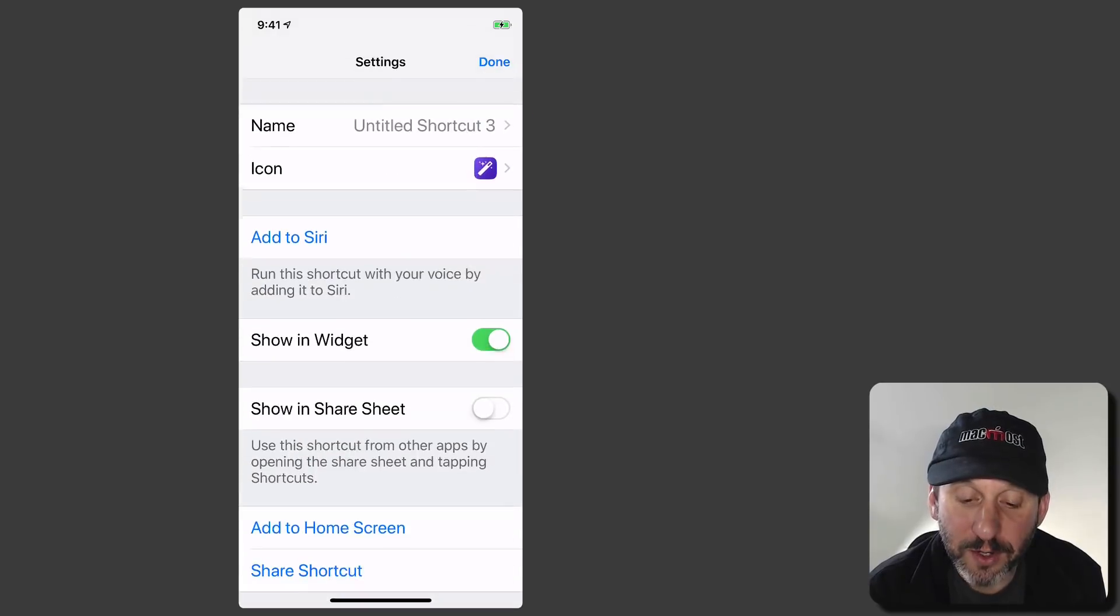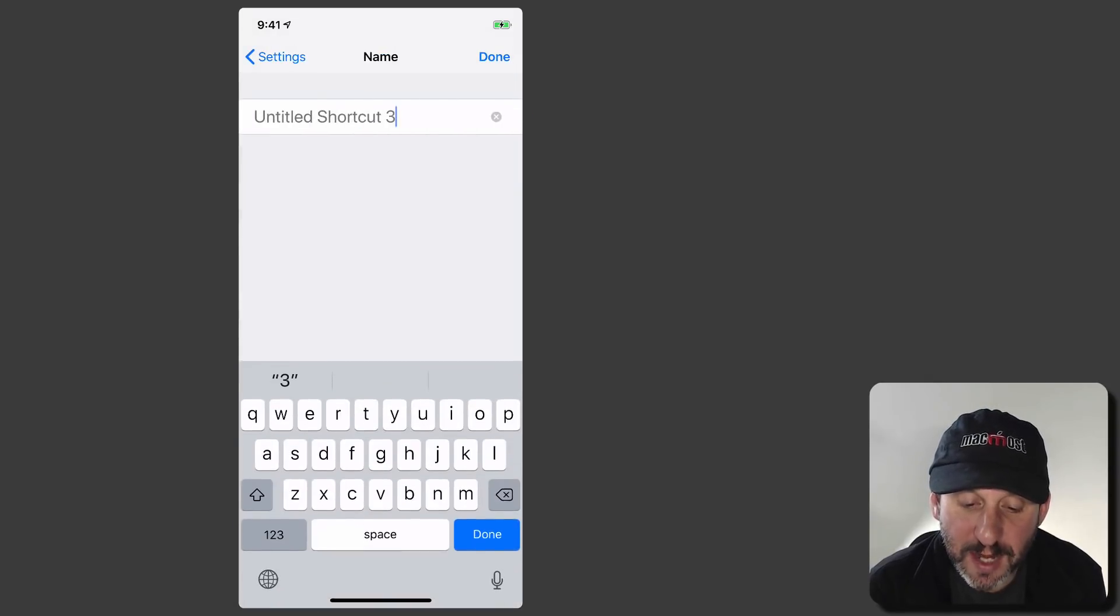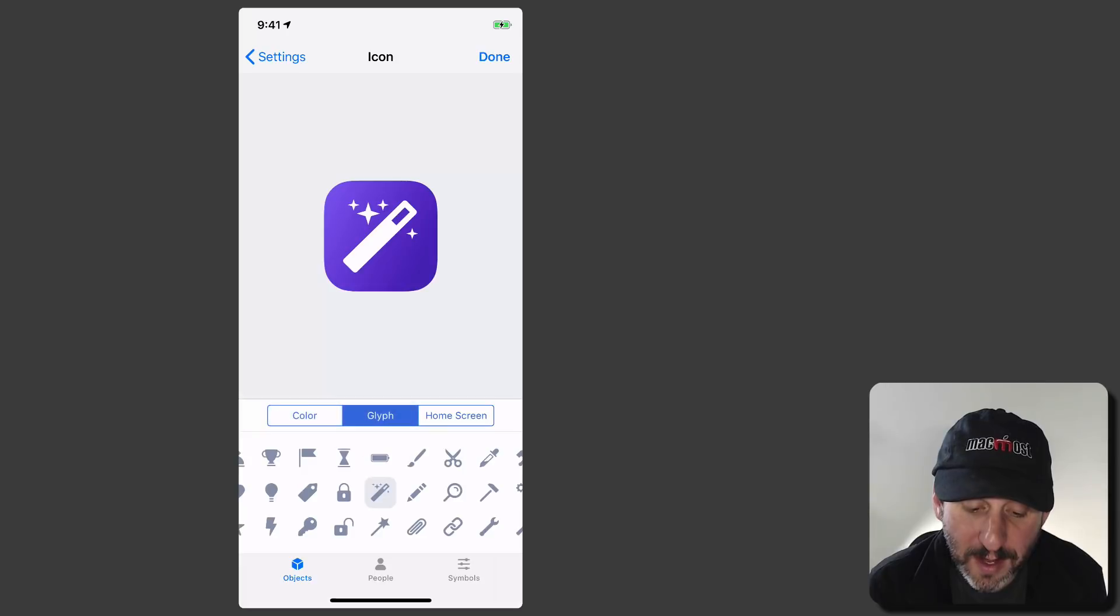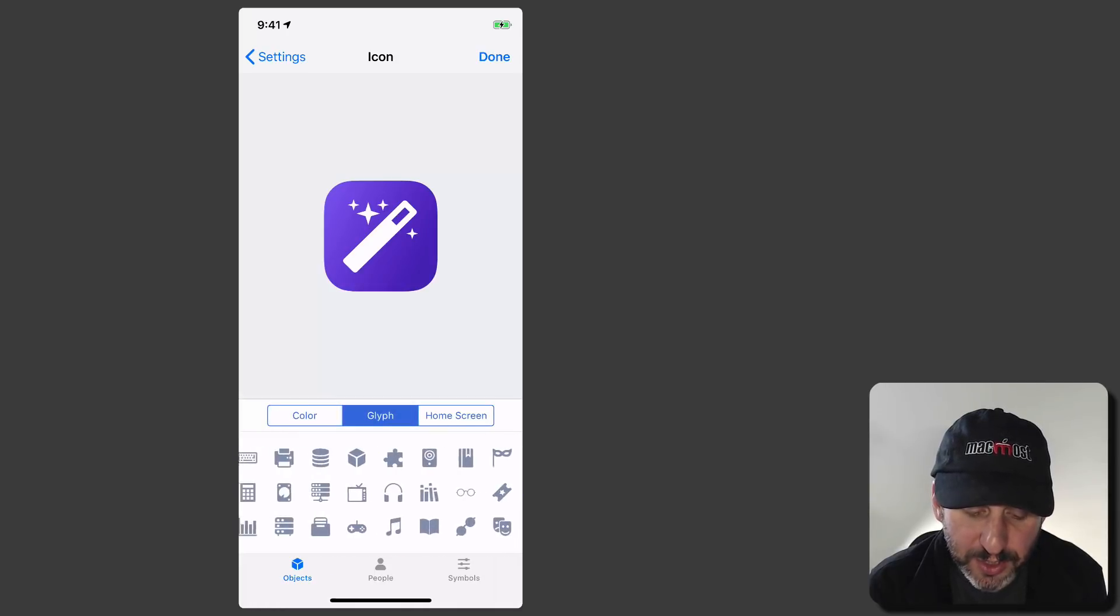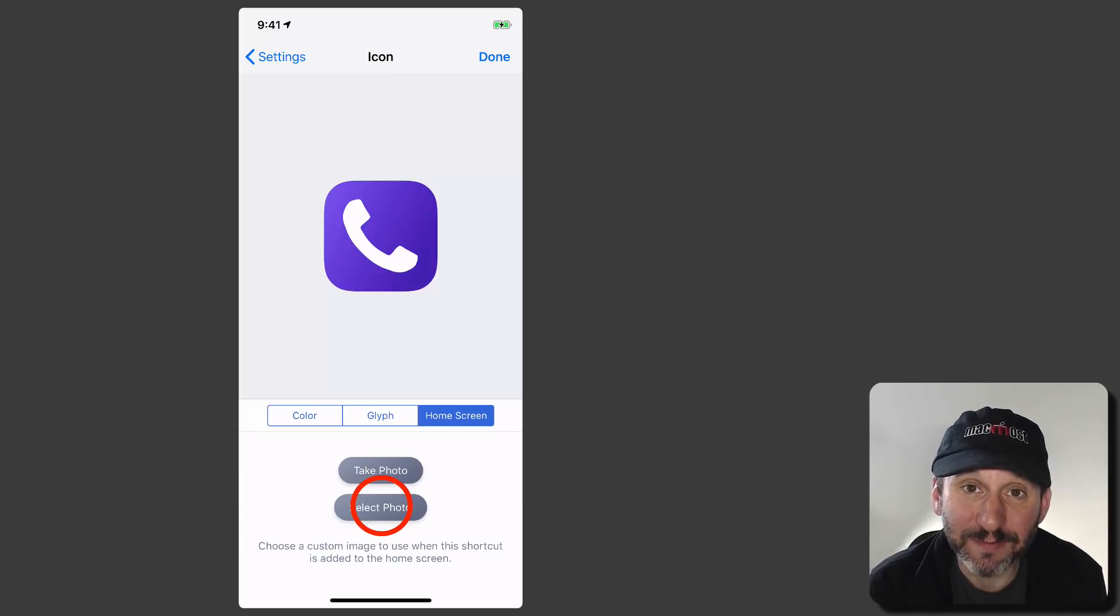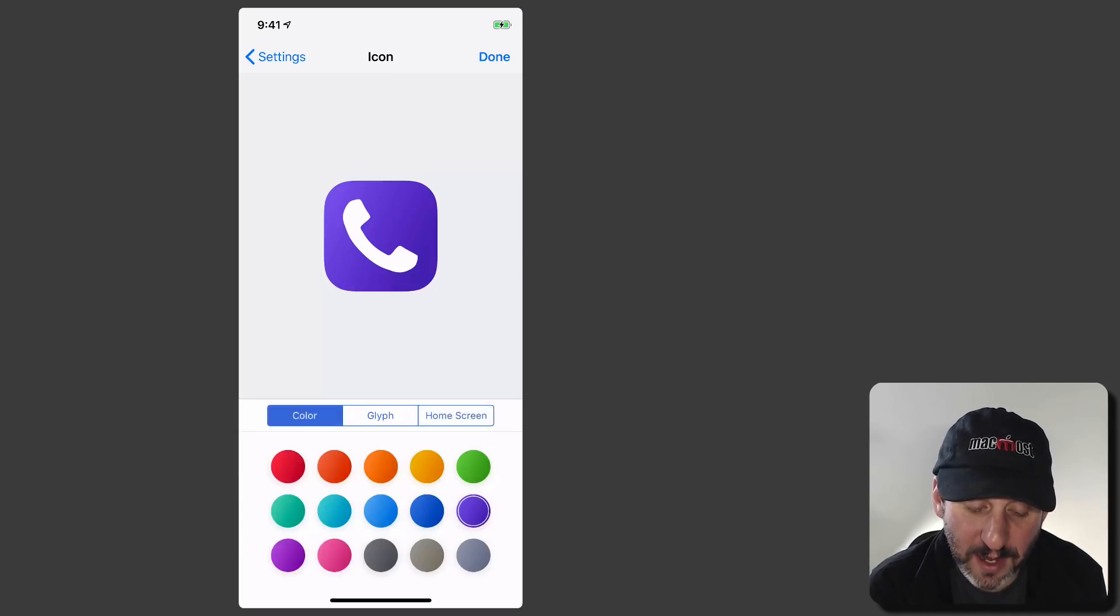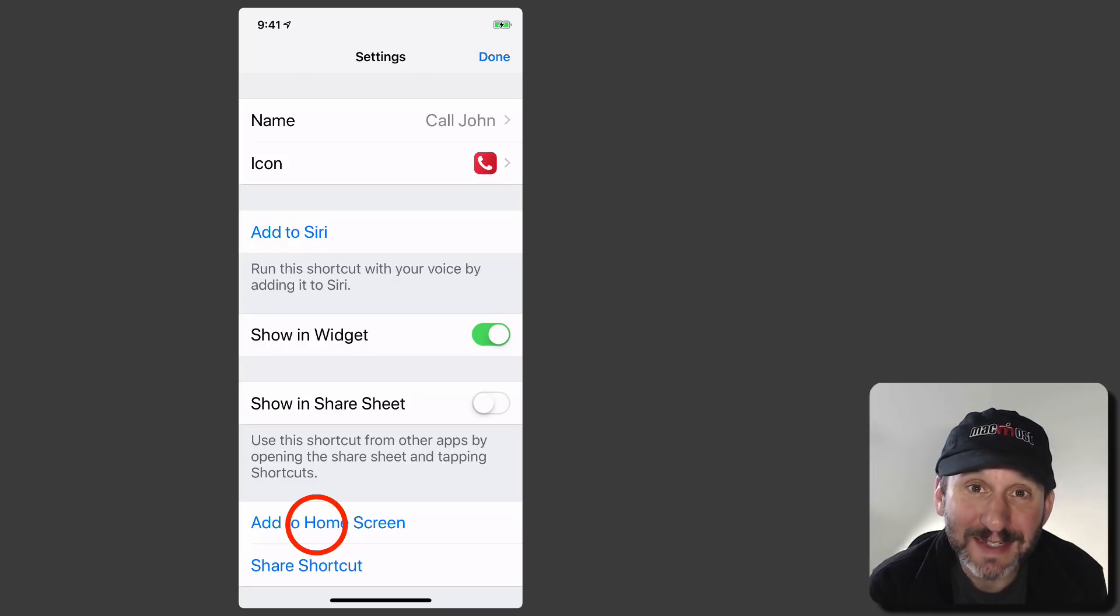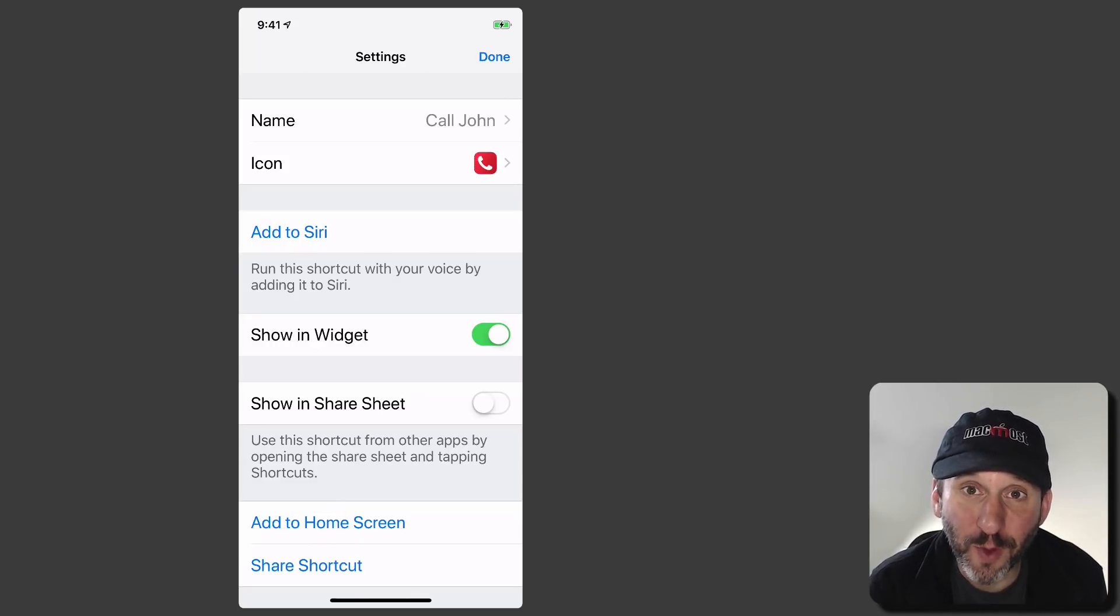Now I want to go to Settings and I want to give this a good name. Hit Done. I want to go to the icon and I can go to Glyph and I can actually use a telephone glyph. I can also go and select a photo. So I can take a photo of that person and use that as the icon. I can set the color as well. Hit Done and then I can use Add to Home Screen to add a button and that button will basically make that phone call with one tap.